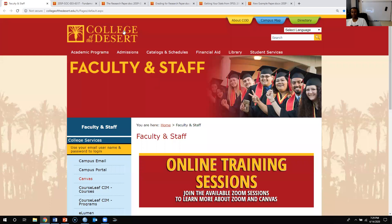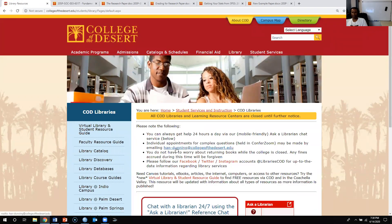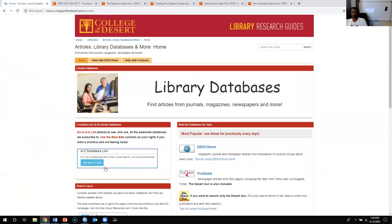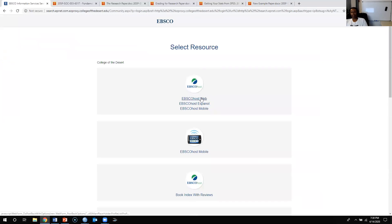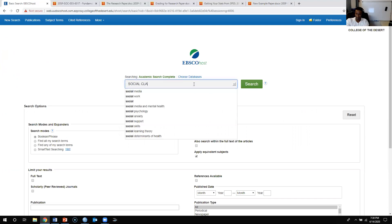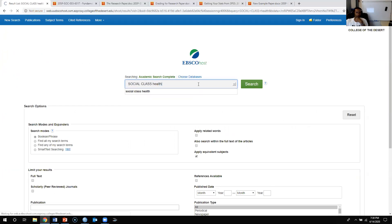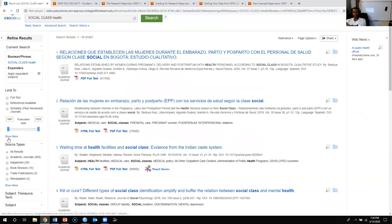Ideally, come over to College of the Desert's website, click on Library, and go to the library database. If you're doing this from home, enter your username and password to get access. You probably want to go to EBSCOhost, and Academic Search Complete is ideal. You can search something like the relationship between social class and health, and it'll pull up a bunch of articles. You can narrow your search — ideally research done within the past decade.